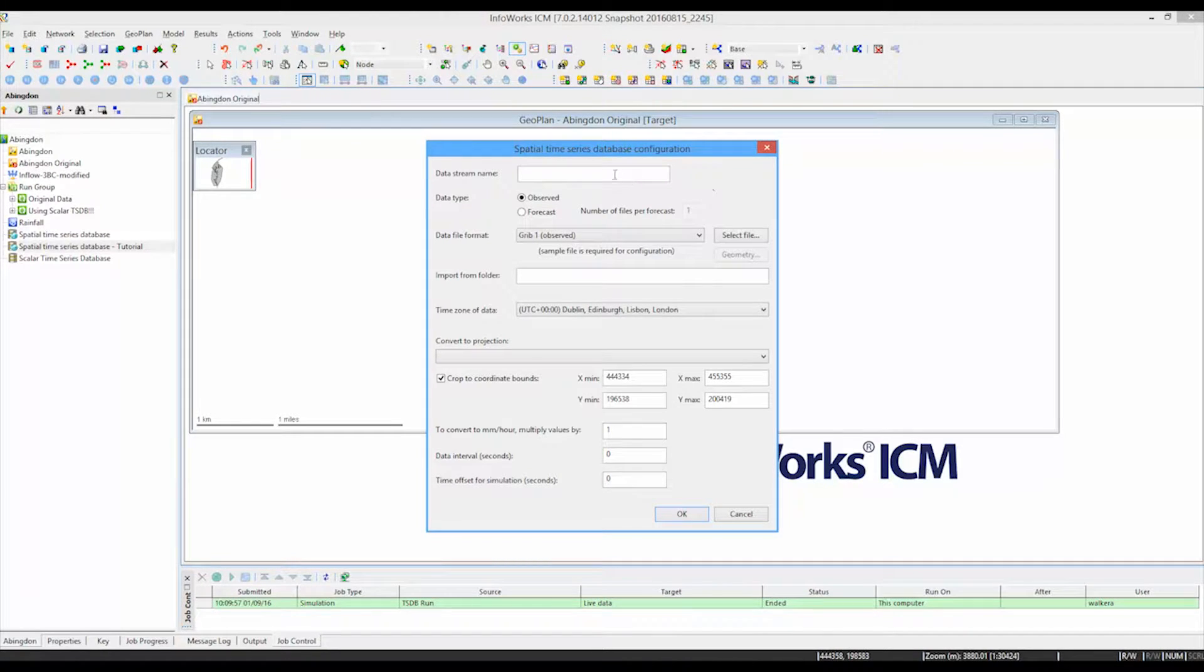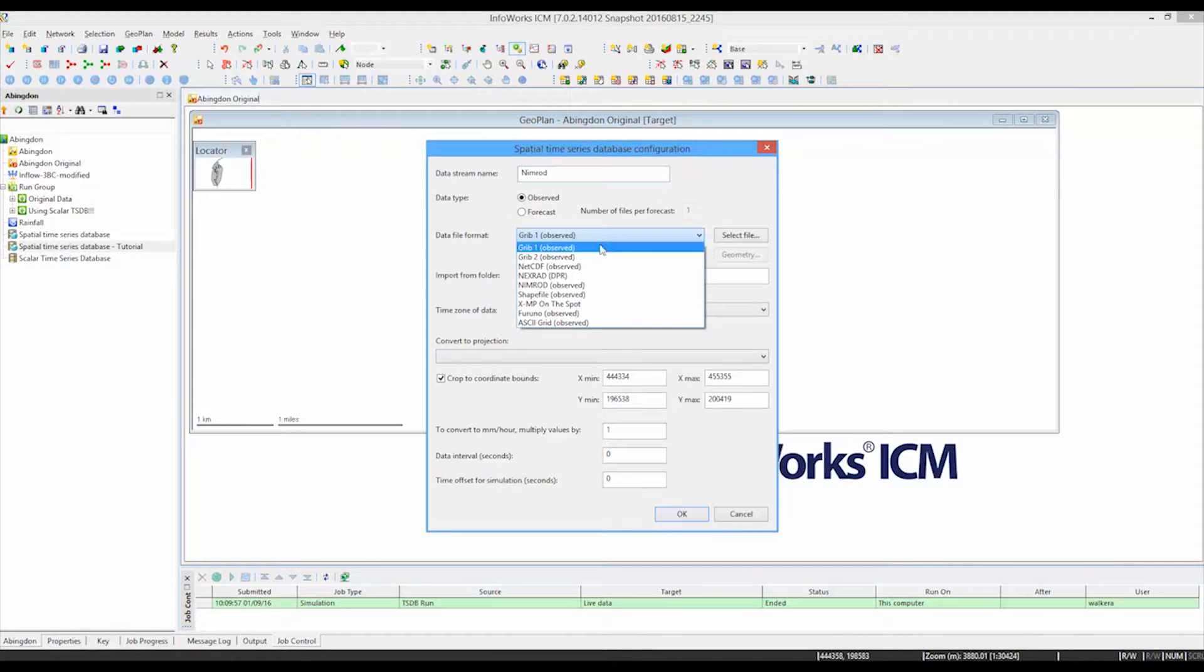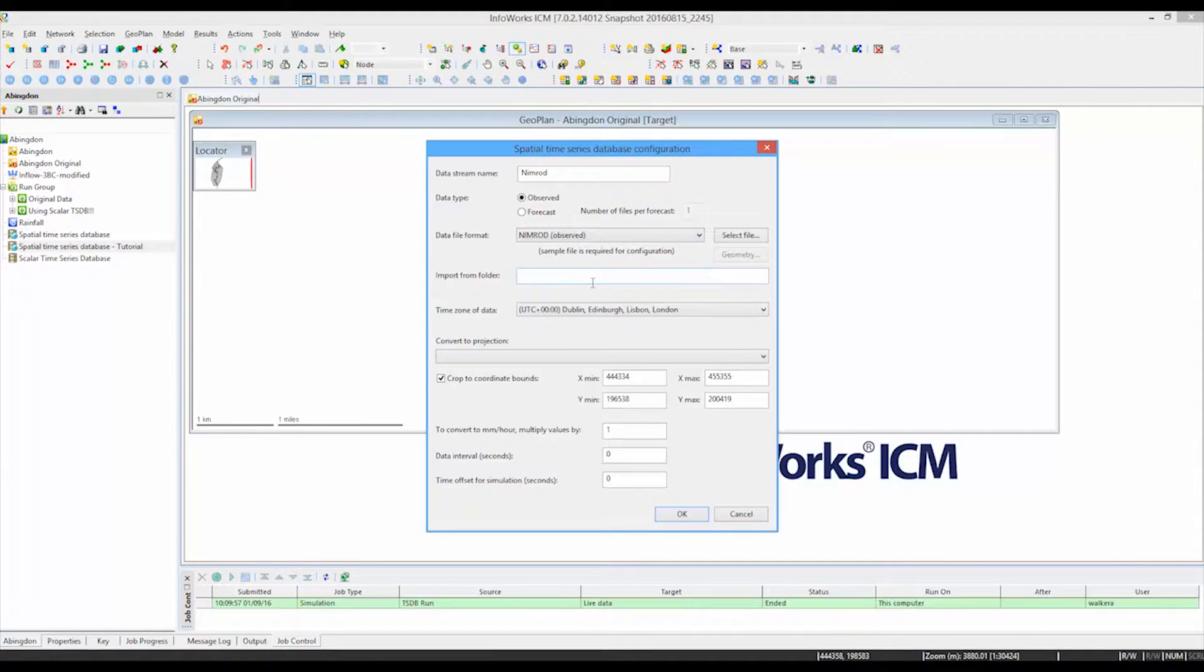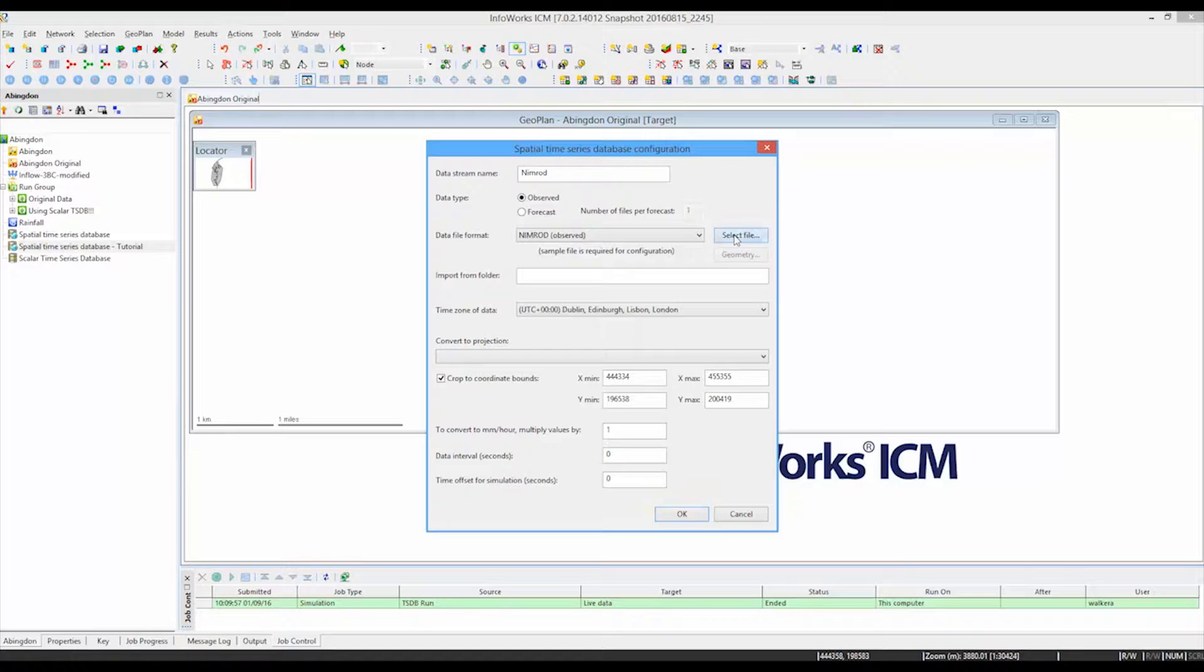And we're going to look at how that can be imported into our spatial time series database and then used in a simulation. So the first thing we need to do is to give the data stream a name. And as it's Nimrod data, I'm going to use the name Nimrod. Specify that it's observed data that we are recording.